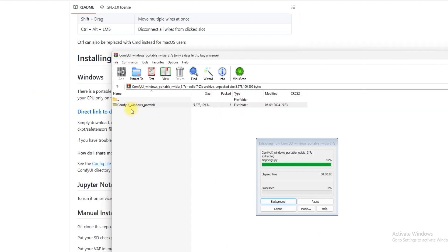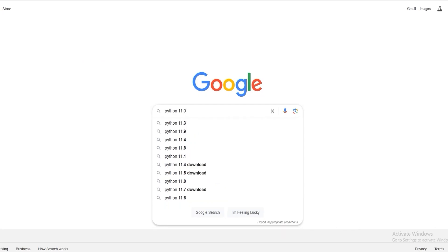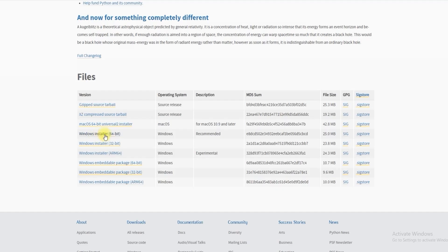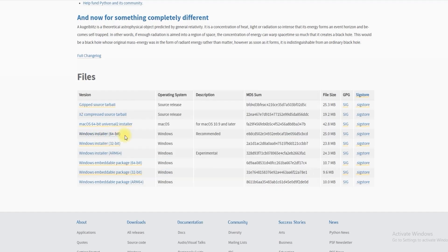To run ComfyUI, you must have Python 3.11.9 installed. You can download it from here and install it on your system. Make sure to tick the Python path.